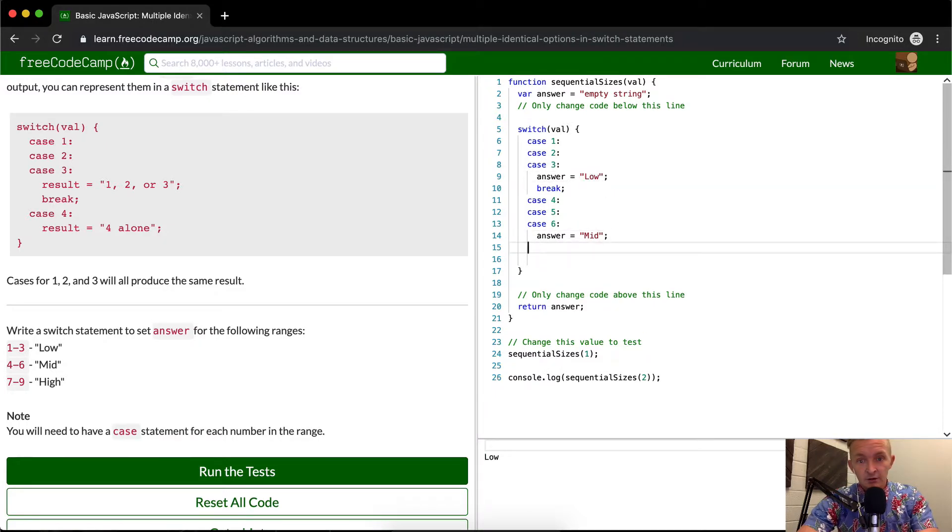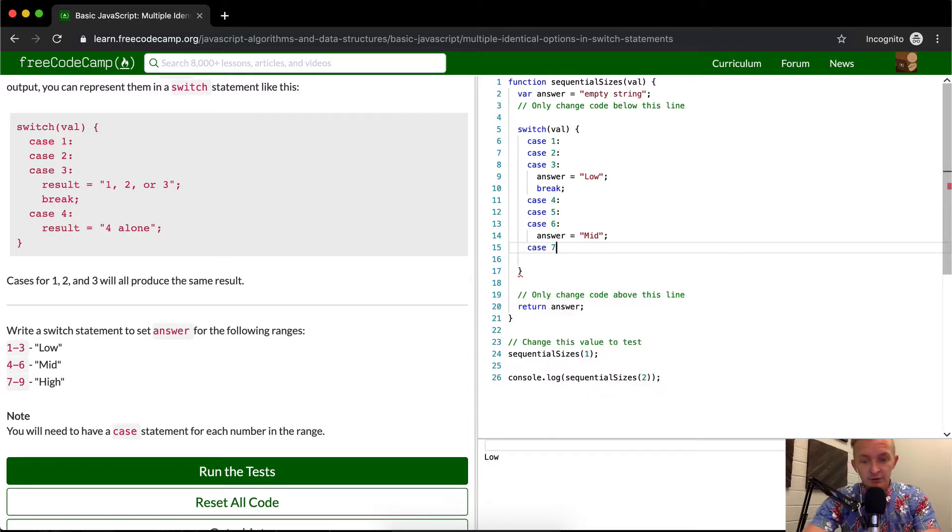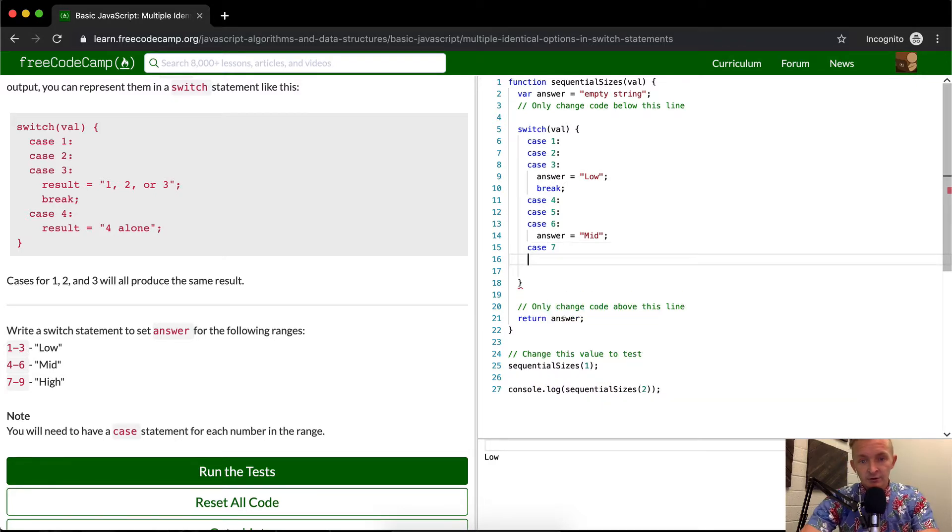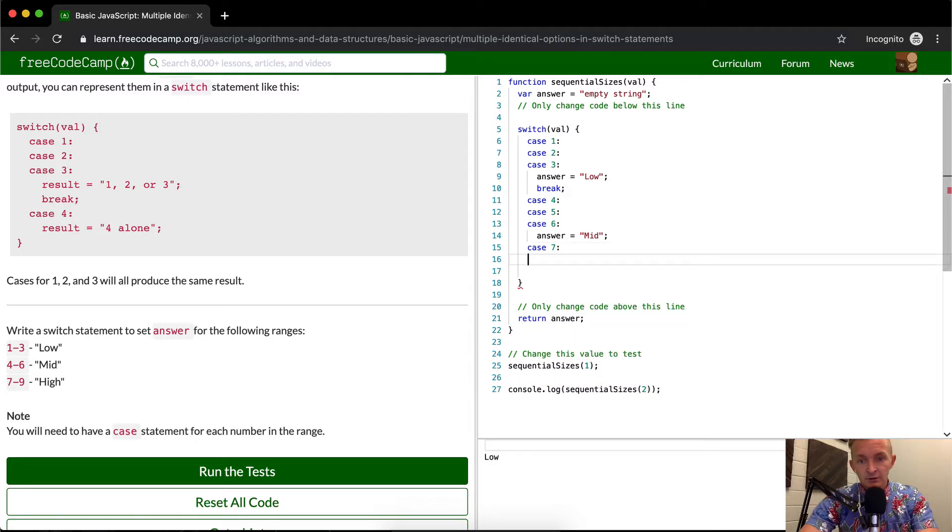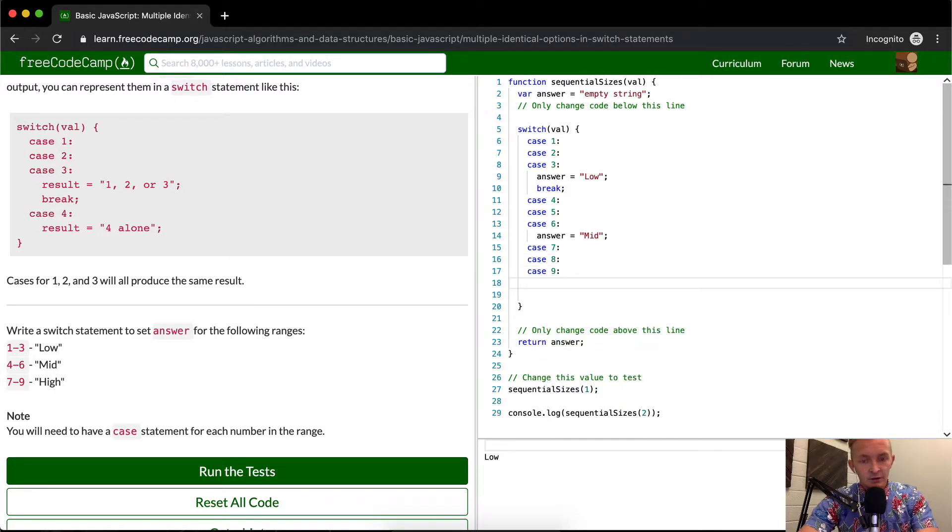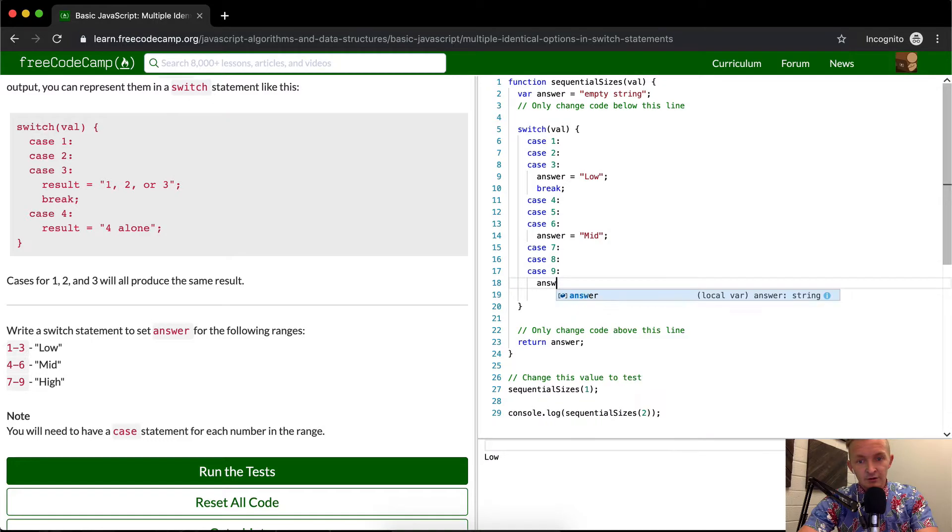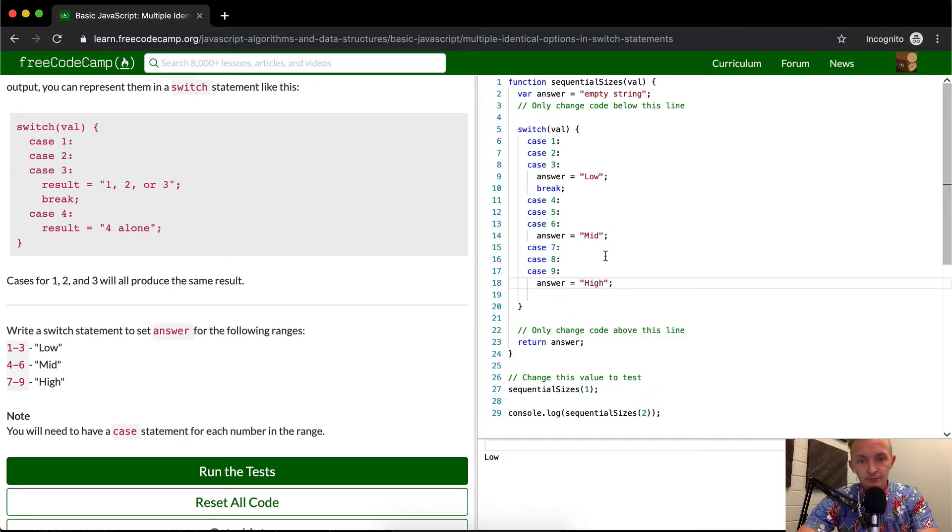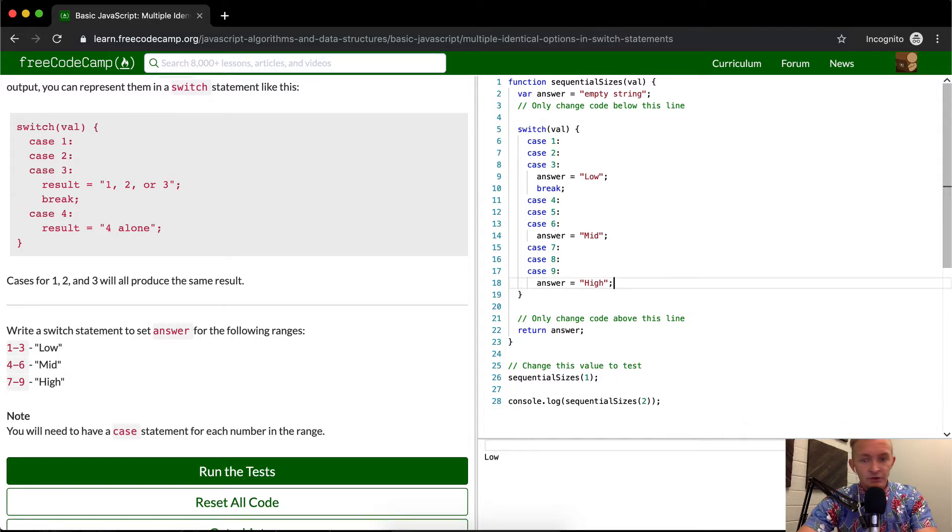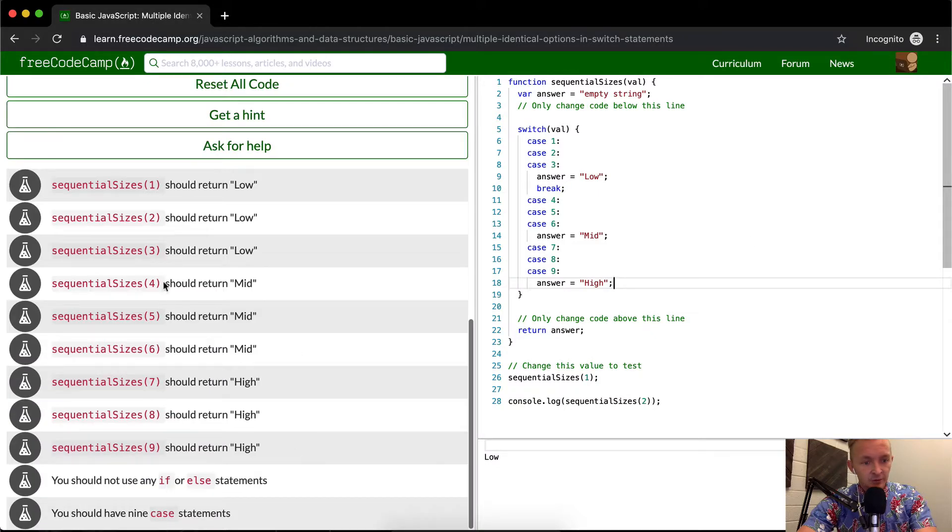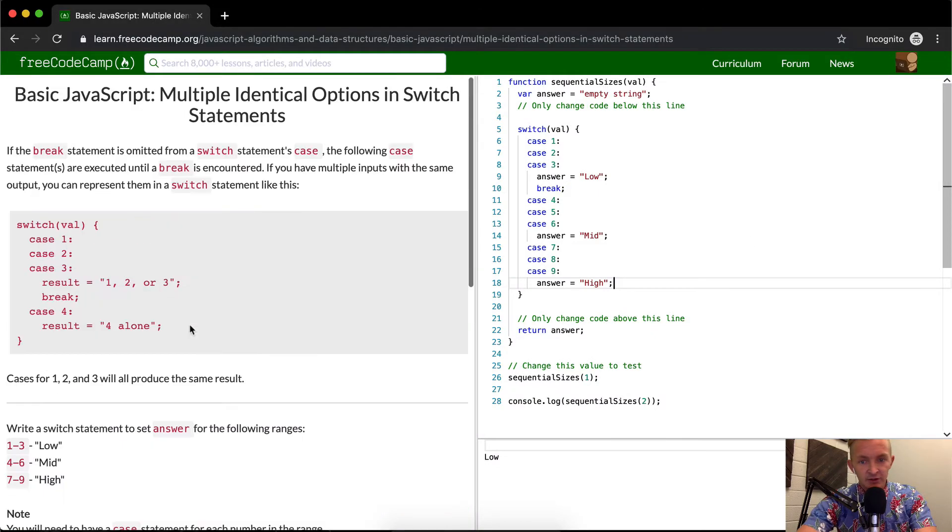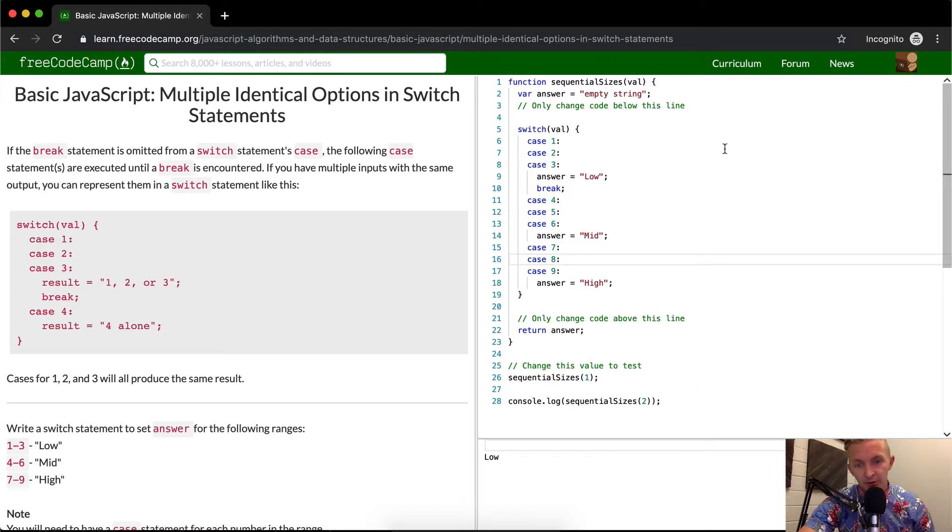So case seven, case eight, case nine. And then we want the answer to be equal to high. And then we're actually not using the default statement here, which is fine. Maybe the tests do it. It doesn't even test for it. So we could just make the default high and that would probably pass the test as well.